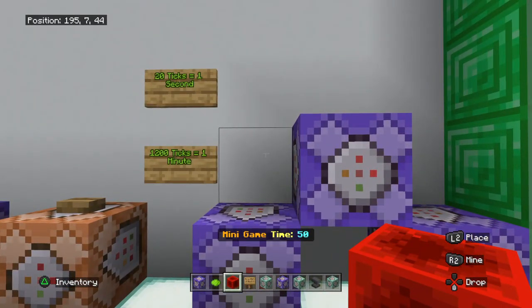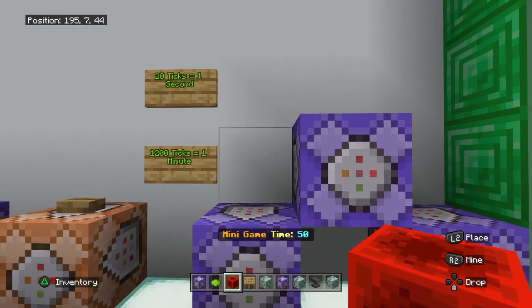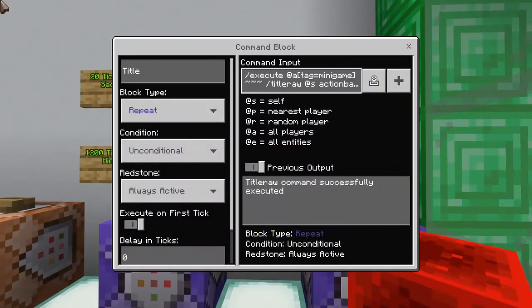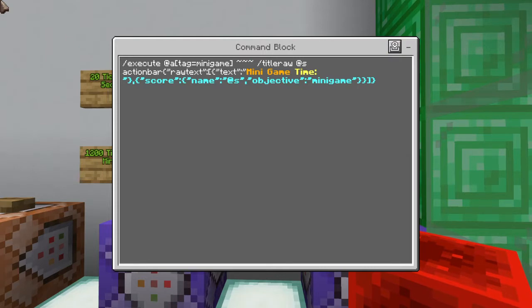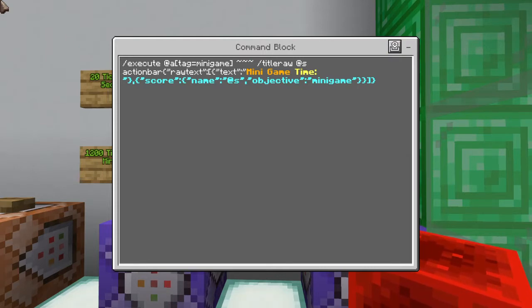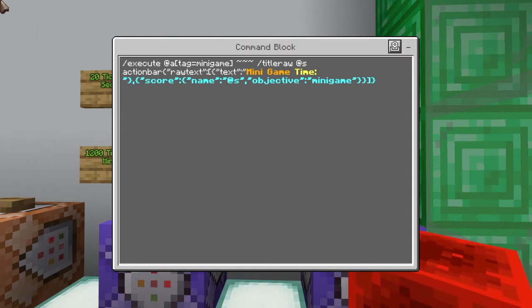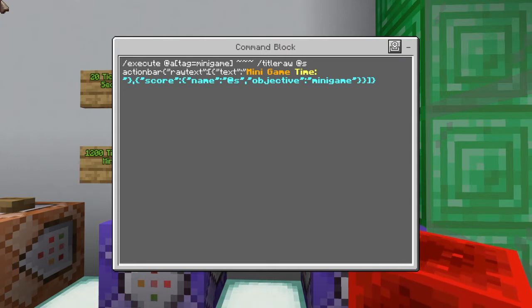What we have going on here is a raw title telling me that I'm playing the mini game and my time is 50 seconds. To accomplish showing the players the score, this is the first command we're going to want to do: a forward slash execute command, execute at anyone — and this is where you decide who gets to see it. I used anyone with the tag equals minigame, then tilde tilde tilde, forward slash title raw at self.